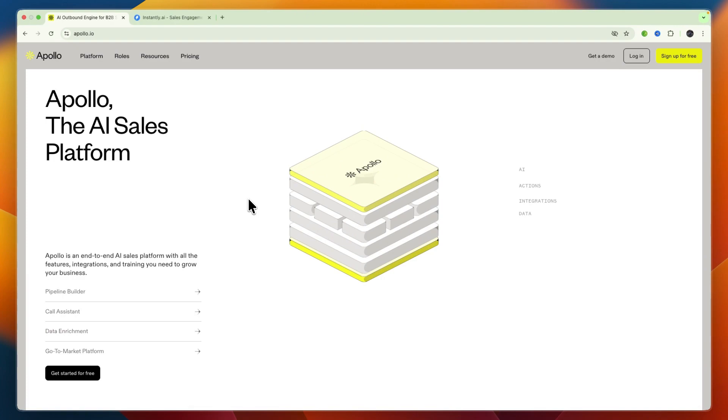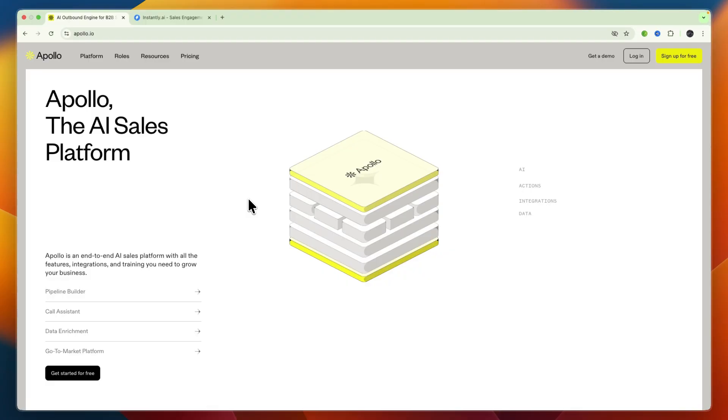Then you build a multi-channel sequence, you add those prospects to your sequence, and then you can engage with them automatically via email, phone, and/or LinkedIn. And then finally you can track and manage your deals. So it's suited for full sales cycle management.